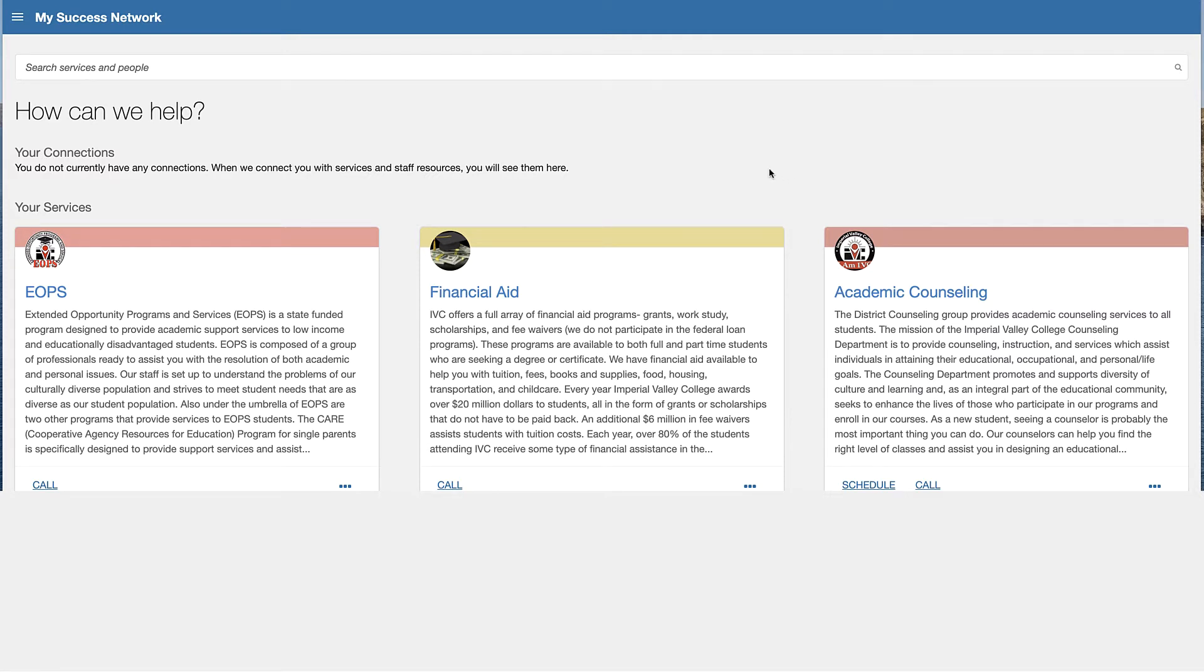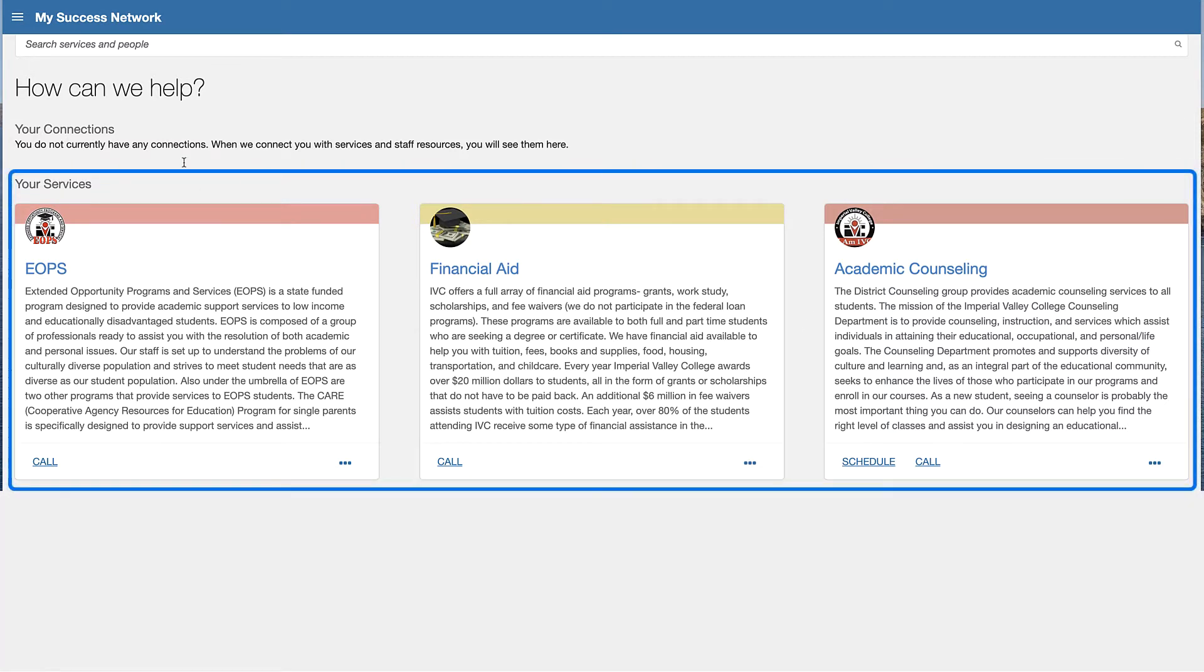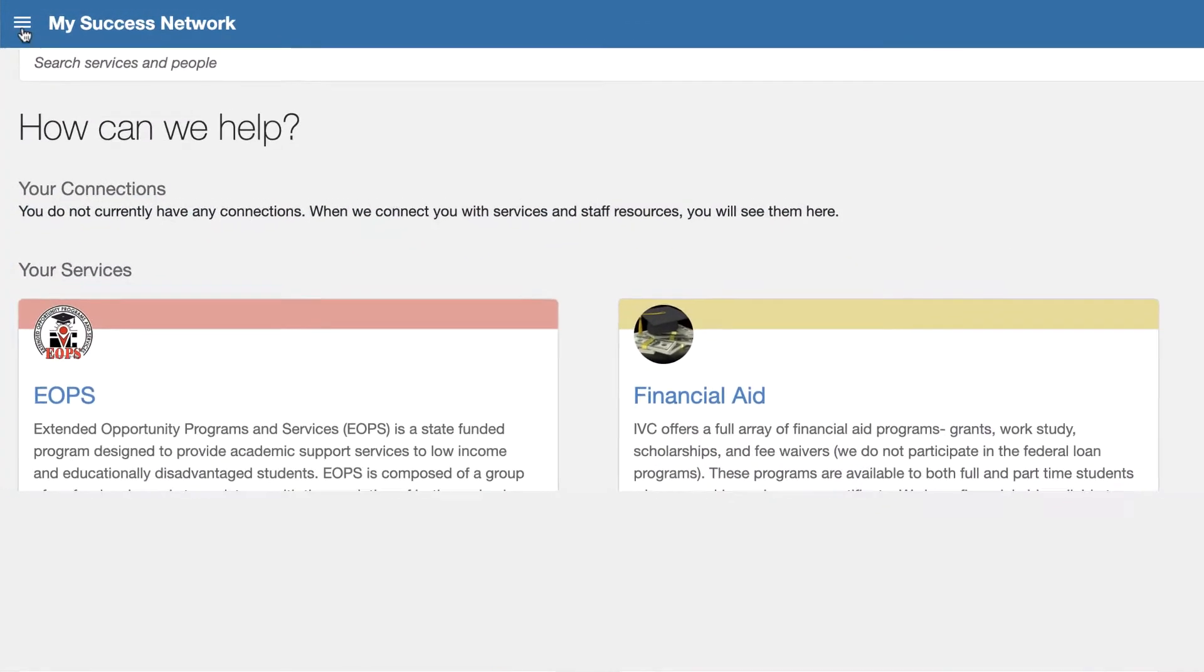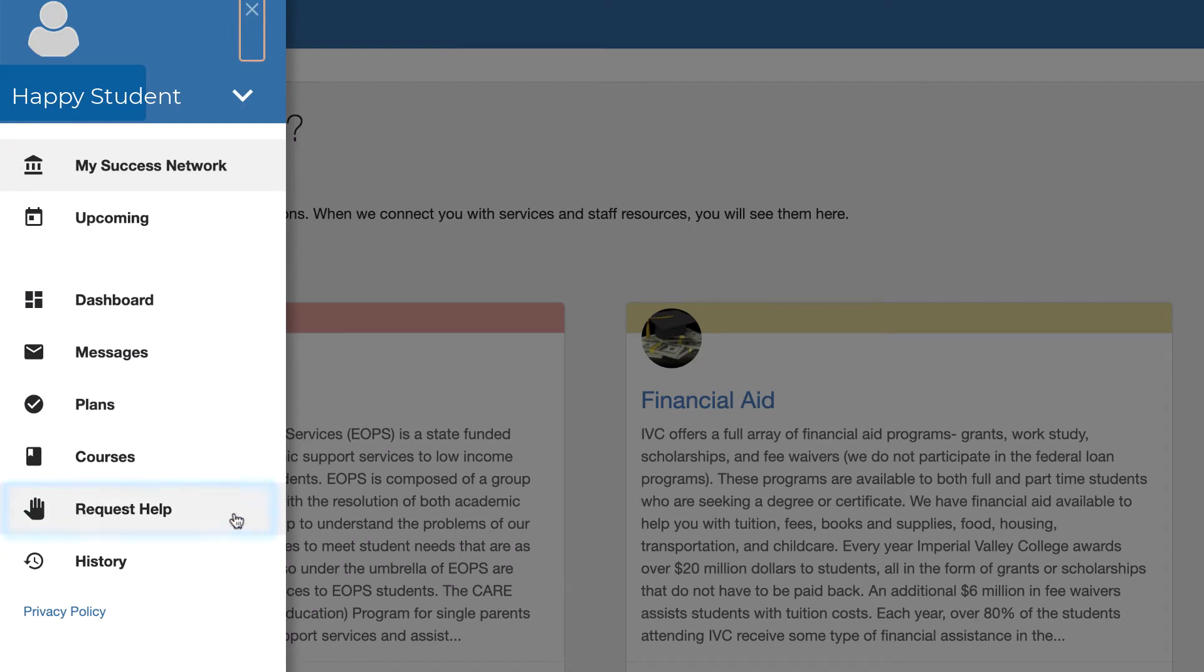We've already shown you how to view the services. This is the service list here and we also talked about how to click the menu here and raise your hand to request help. So now we're going to hit on the other options available in the Starfish platform for students.